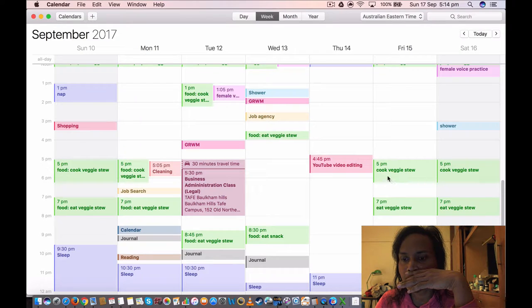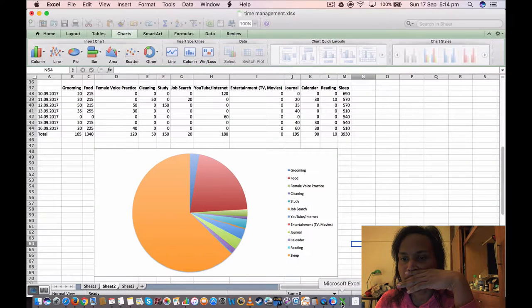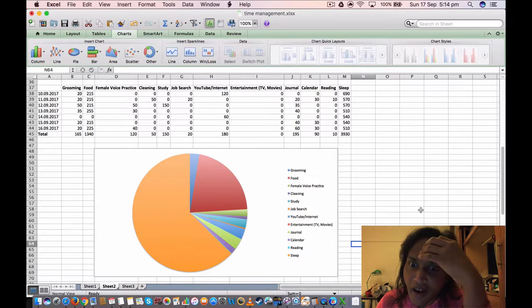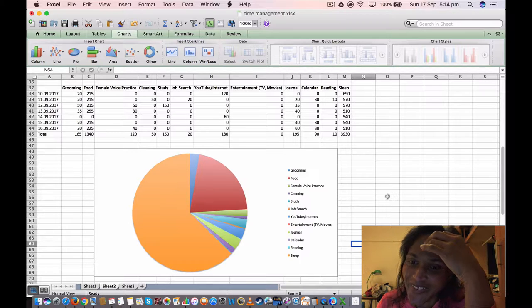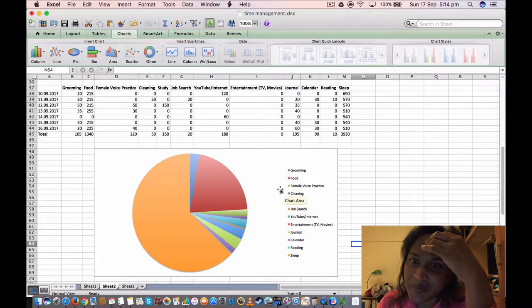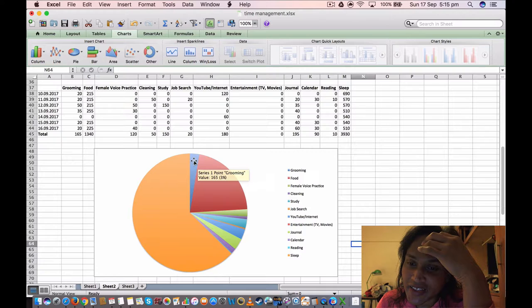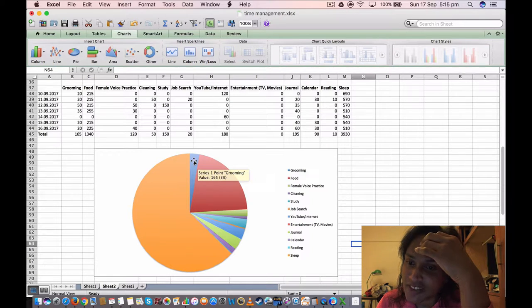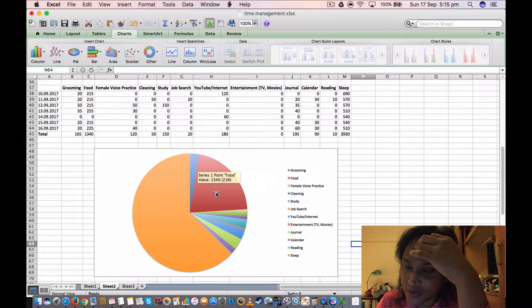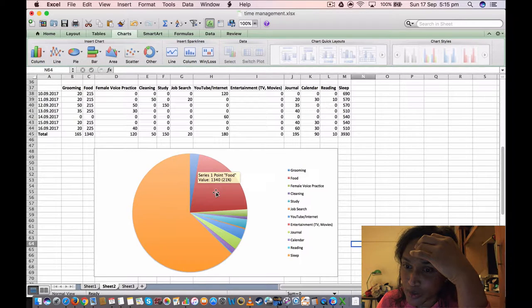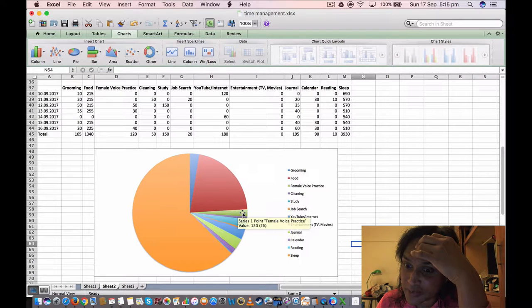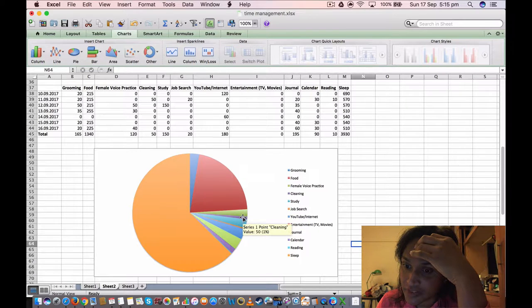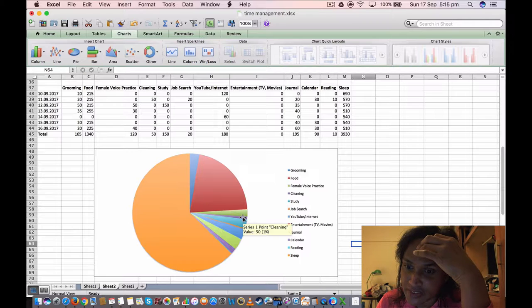So now we go to the graph thing. Grooming I spent 3%, 165 minutes last week. Food, 1,340 minutes, 21%. Voice practice, 120 minutes, 2%. Cleaning, 15 minutes only last week, 1%.